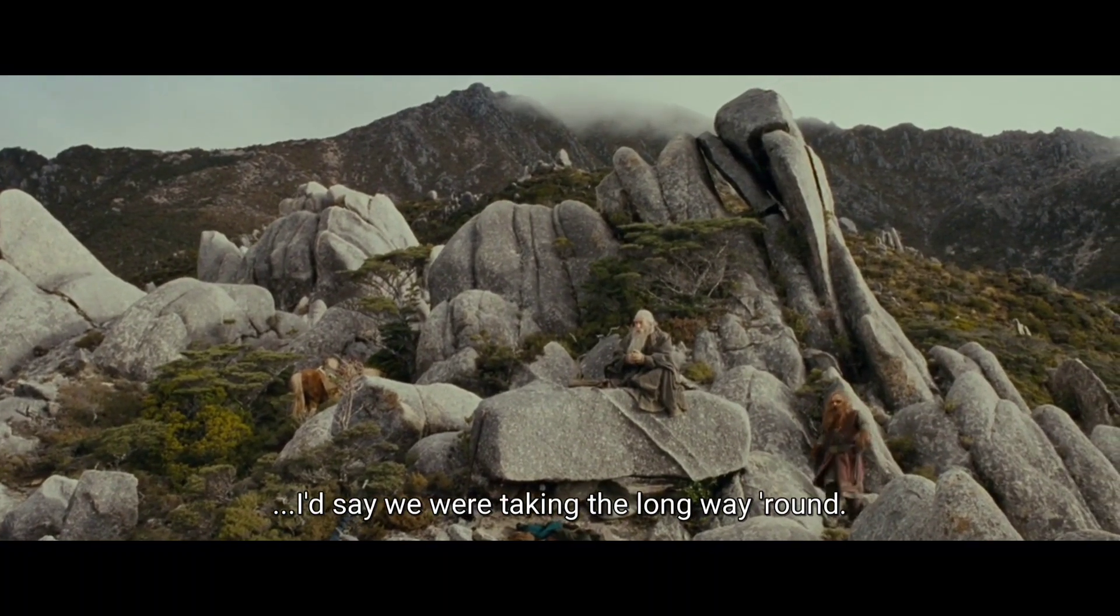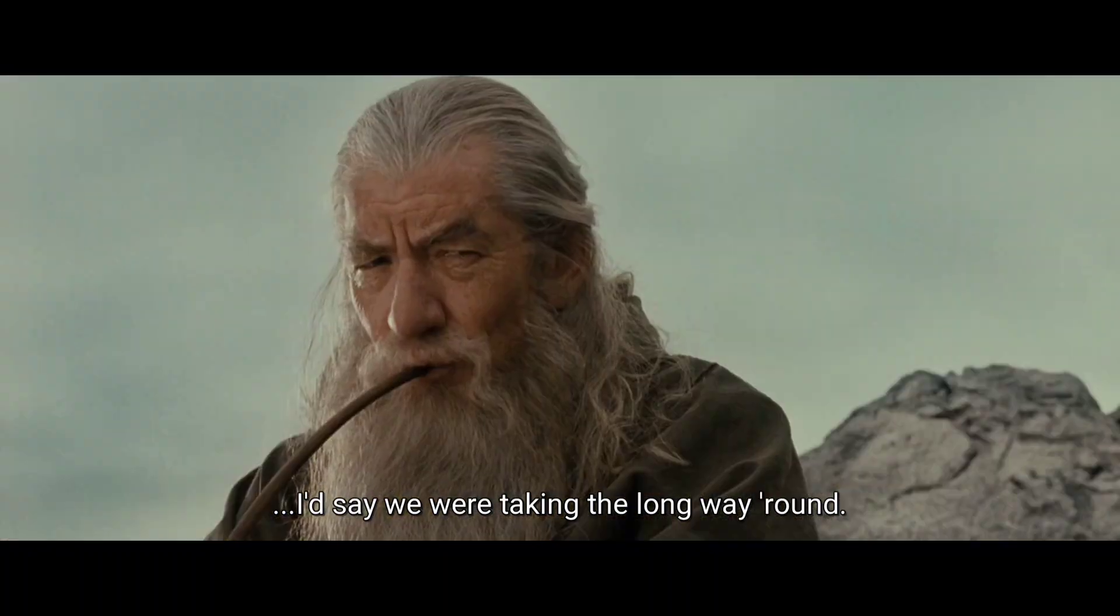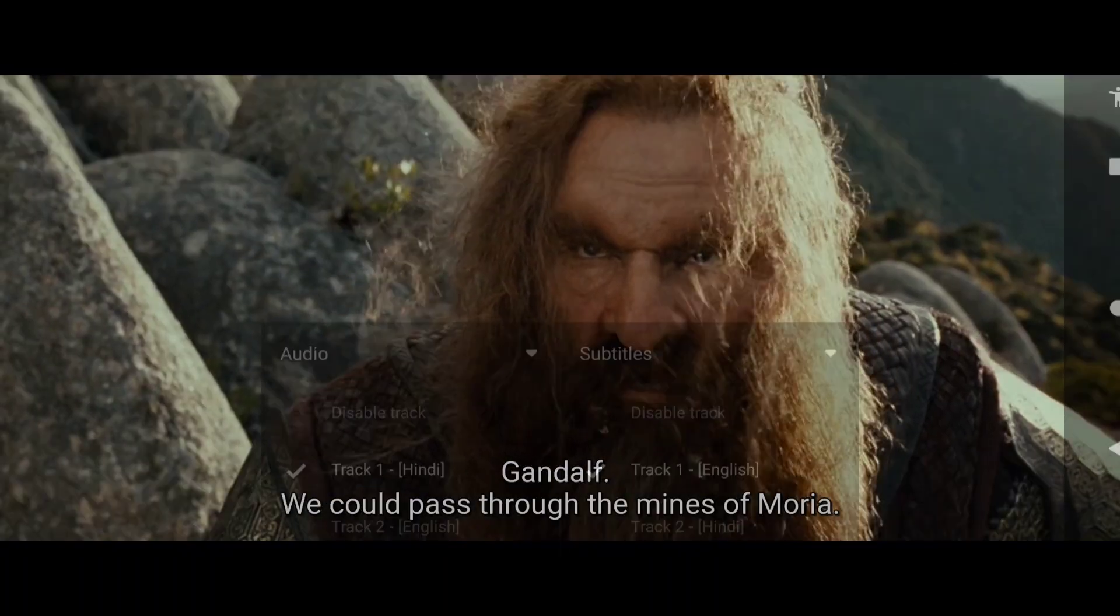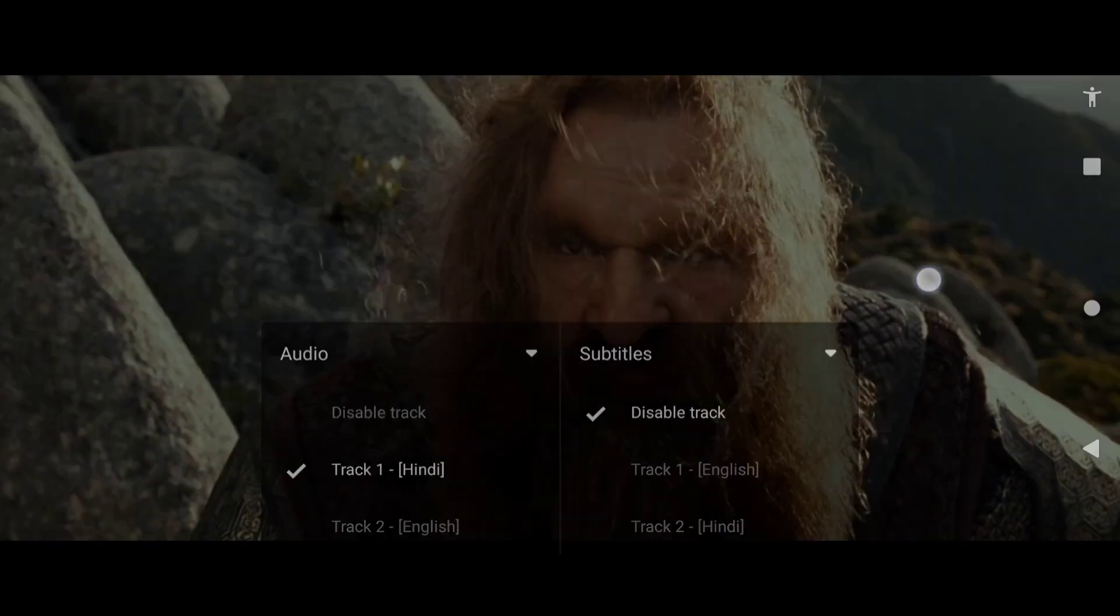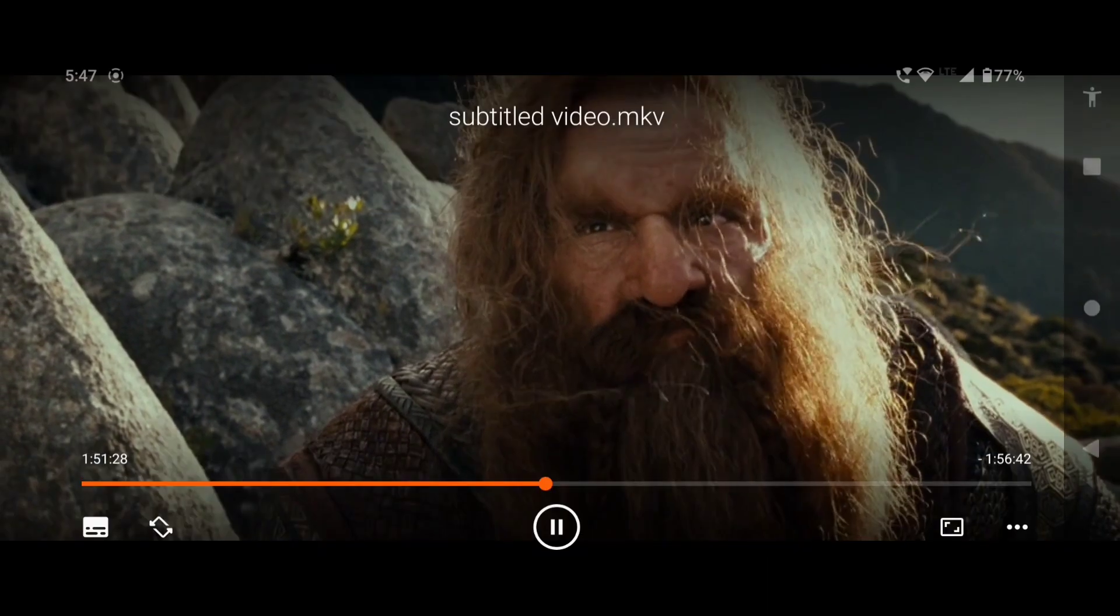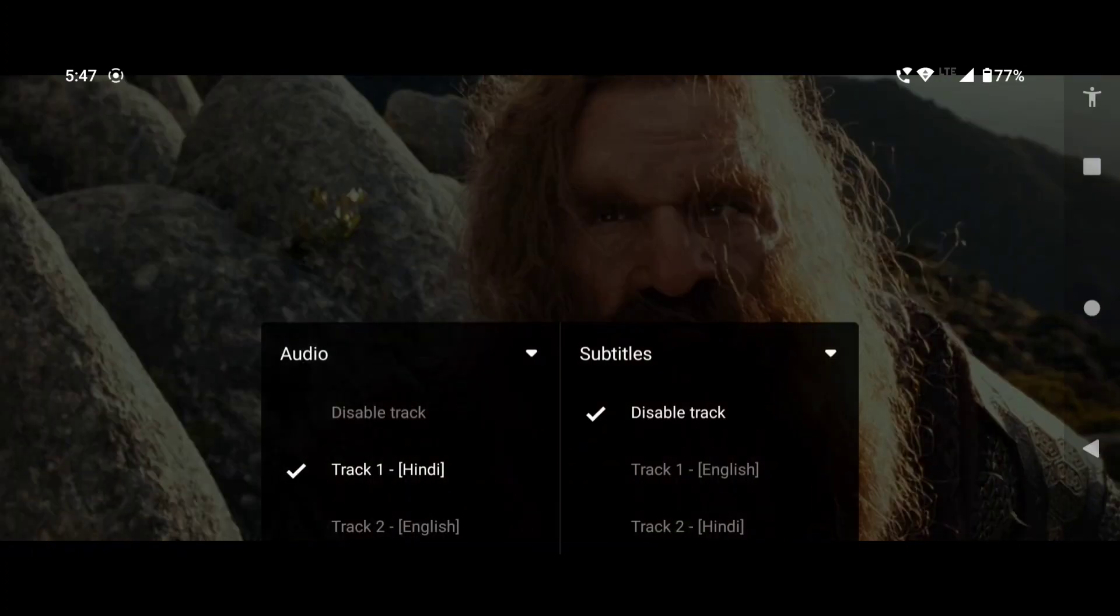If you are able to turn on or turn off a subtitle track, it means there are soft subtitles in your video. And if you are looking for a way to get rid of these, you are at the right place.